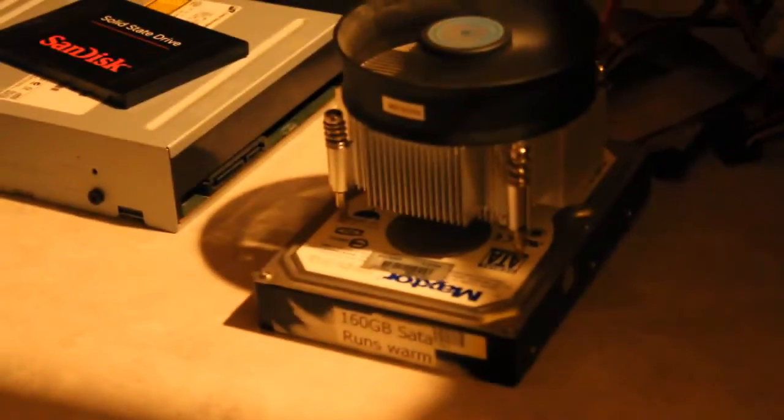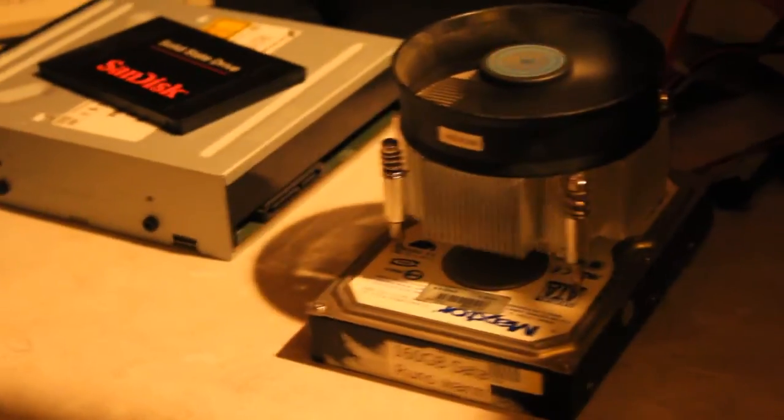Anyway, that's my demo of a CPU cooler used as a hard drive cooler. Thanks for watching.